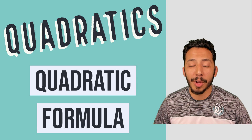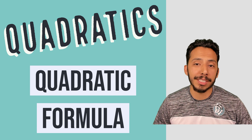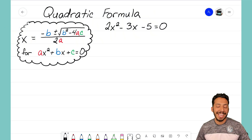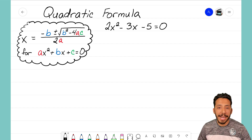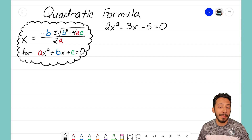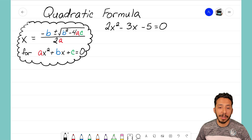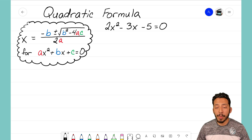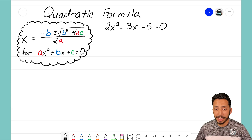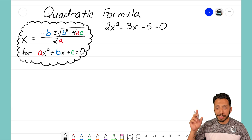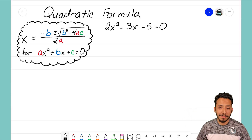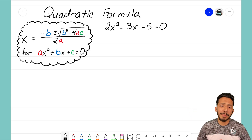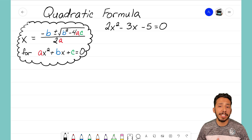Let's go ahead and dive right into an example problem where we can see how we can use this formula. We have the equation 2x squared minus 3x minus 5, and it equals zero. I want to solve this equation for x using the quadratic formula.